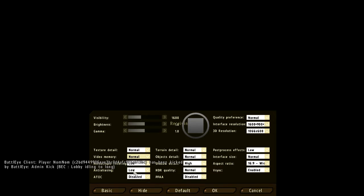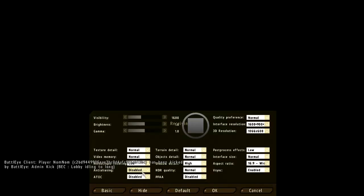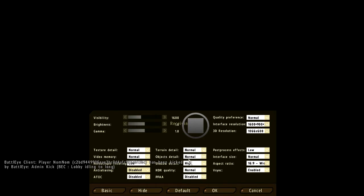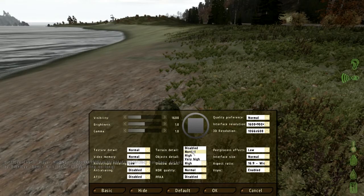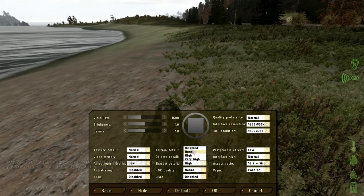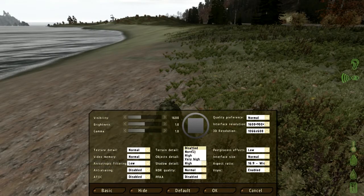Then you turn off anti-aliasing. It's unnecessary and does no good. So just take the terrain and object detail to normal, shadow detail to either normal or disabled.